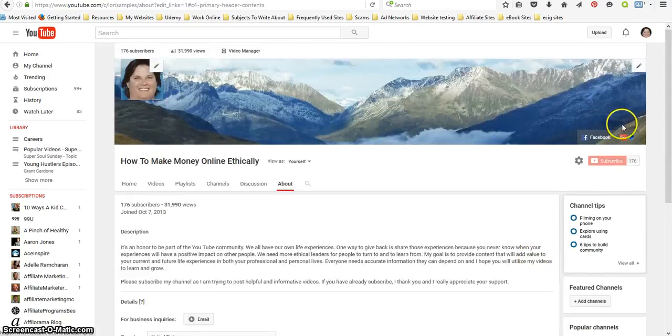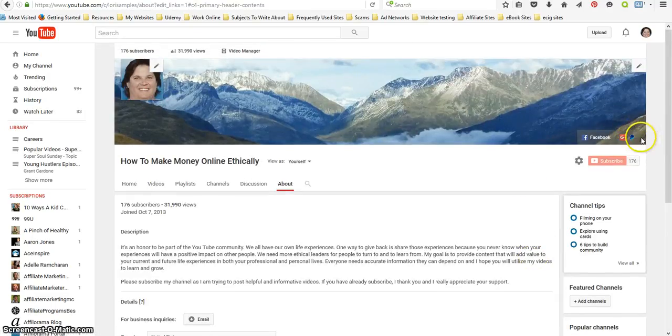Okay, and you can see that little icon right there. And if they click on it they can go out and donate.